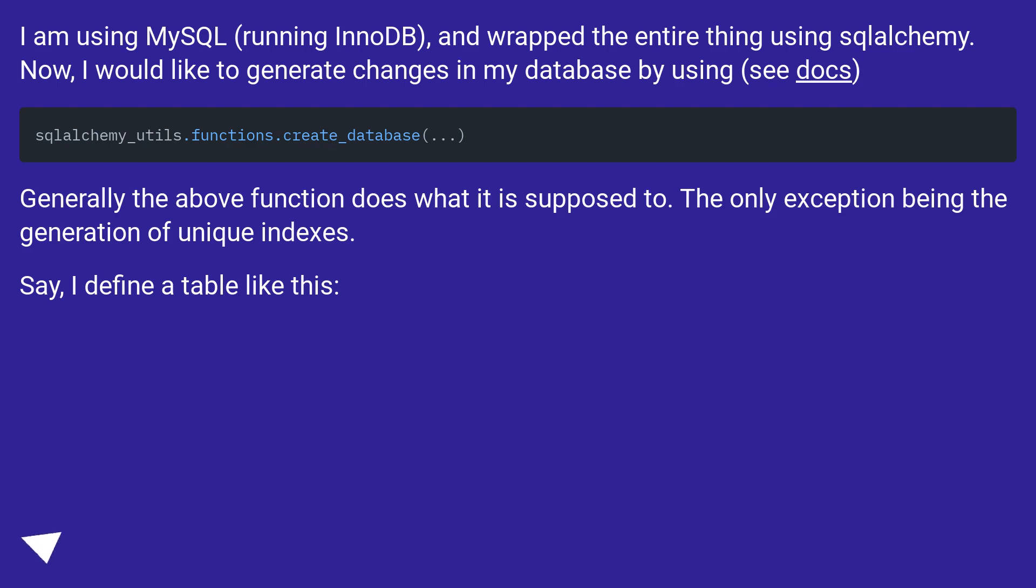I am using MySQL running InnoDB and wrapped the entire thing using SQLAlchemy. Now I would like to generate changes in my database by using create_database (see docs).